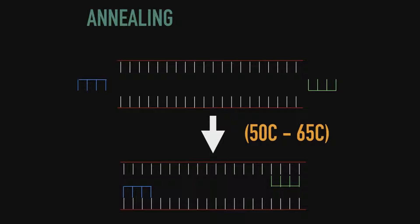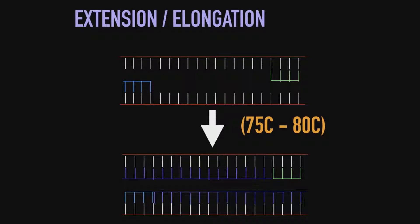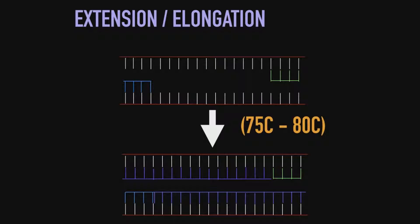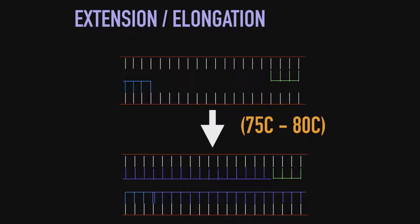Our next step is called elongation or extension. Here we raise the temperature back to 75 to 80 degrees Celsius. Each polymerase operates at a certain temperature, but since we are likely dealing with Taq polymerase, we change it to this temperature. We let polymerase extend the complementary strands to synthesize the full copy.